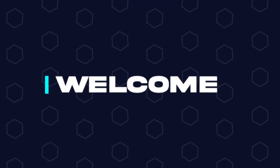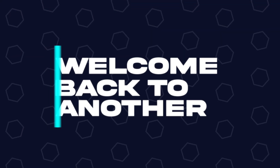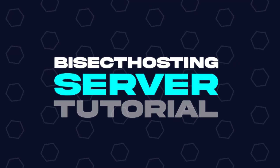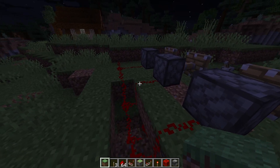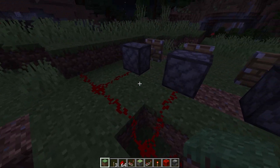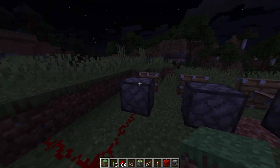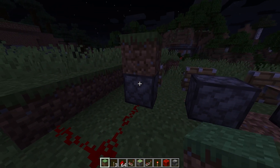Hey everyone and welcome back to another BisectHosting server tutorial. In today's tutorial, we're going to go over how to change the world seed on a Minecraft server.